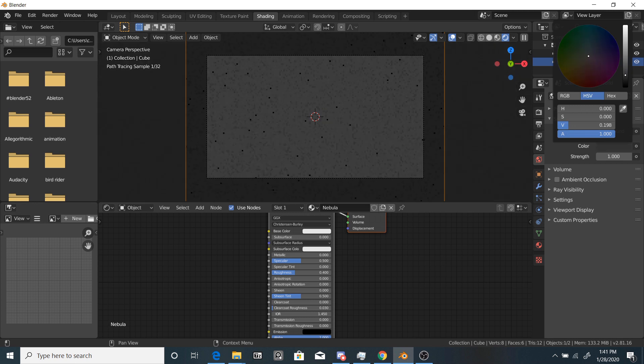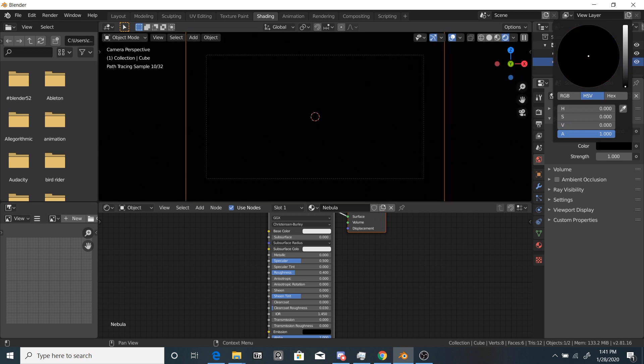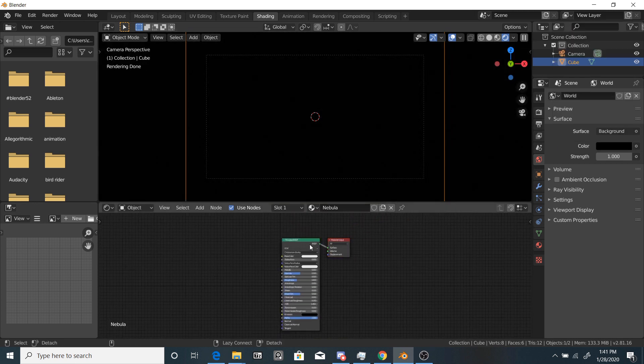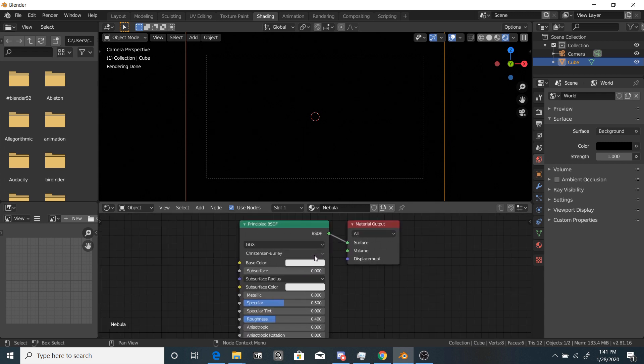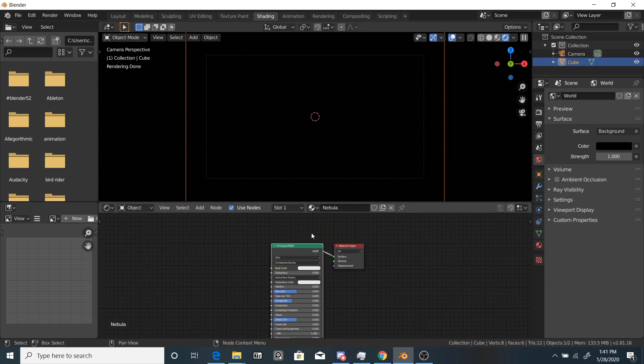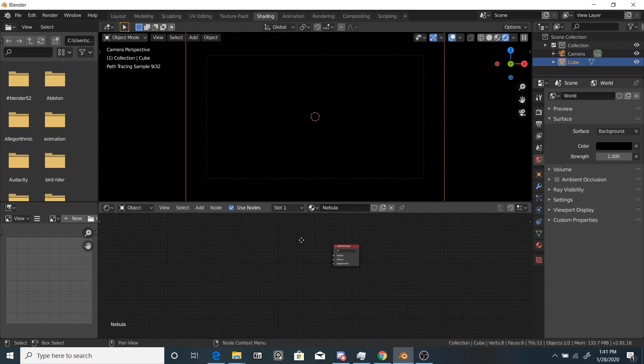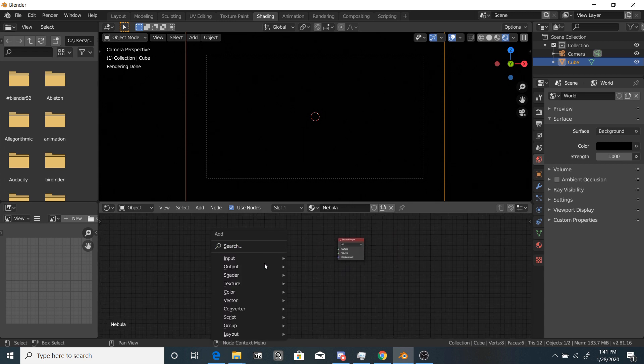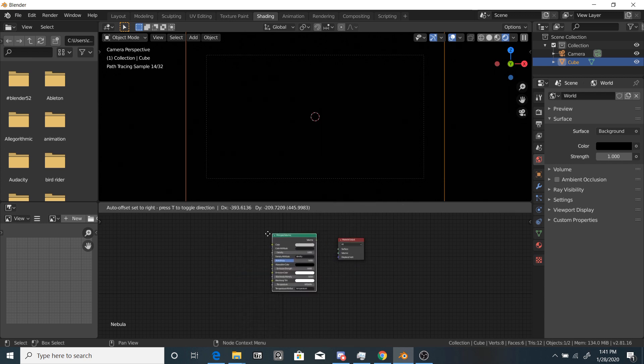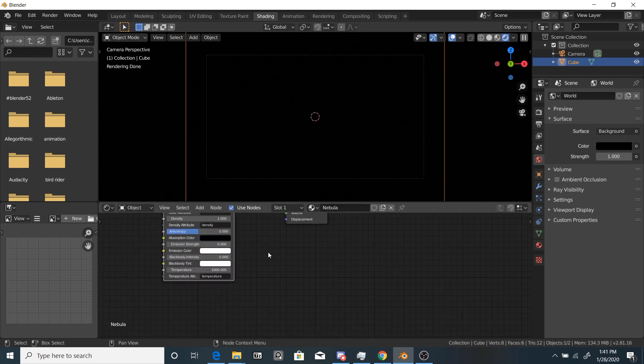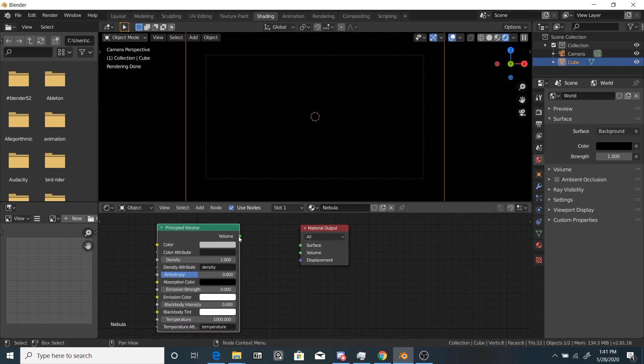So first, another thing you want to do is change the world color all the way down to black. So by default, the material comes with a principled BSDF. We're going to delete that, and instead we're going to add a shader, principled volume.